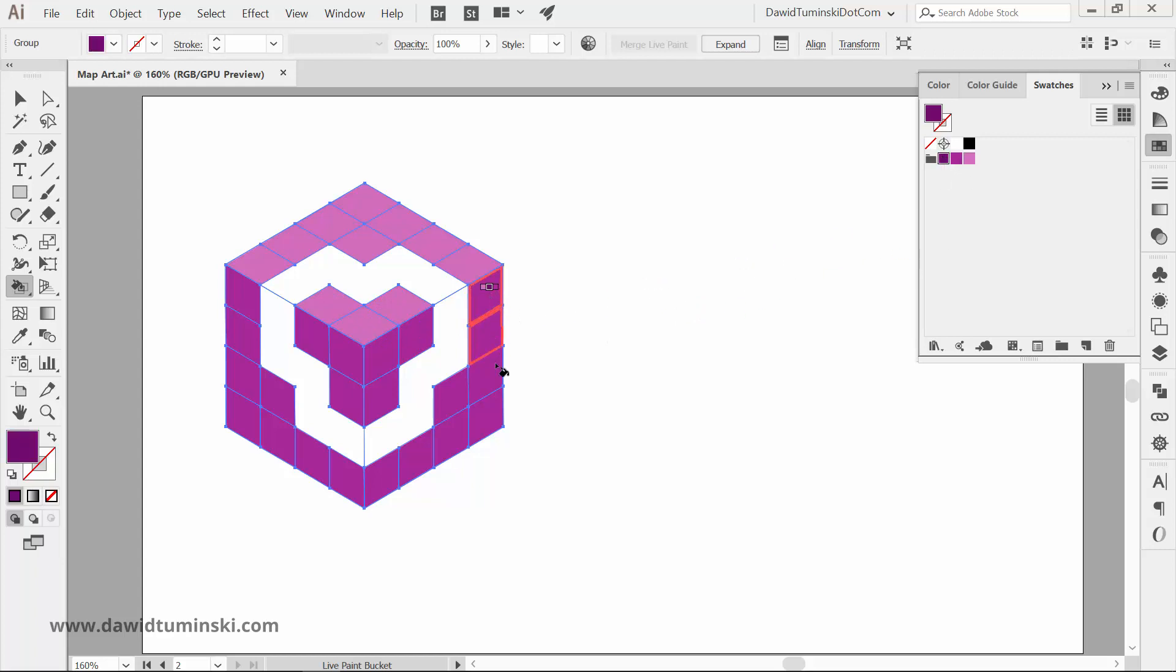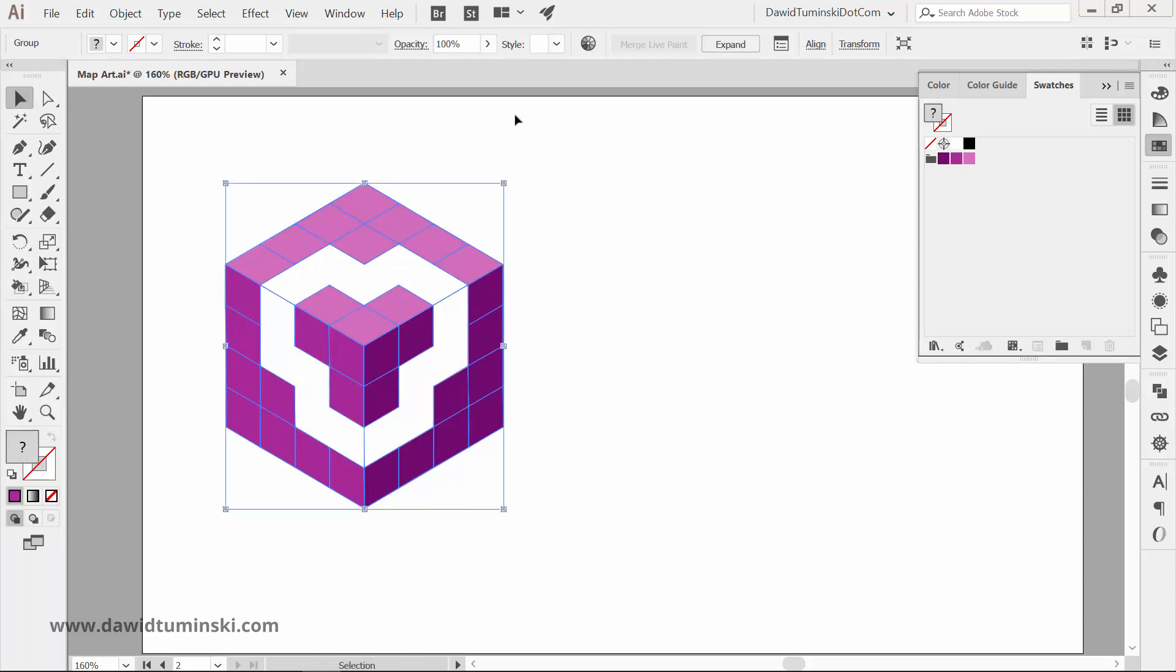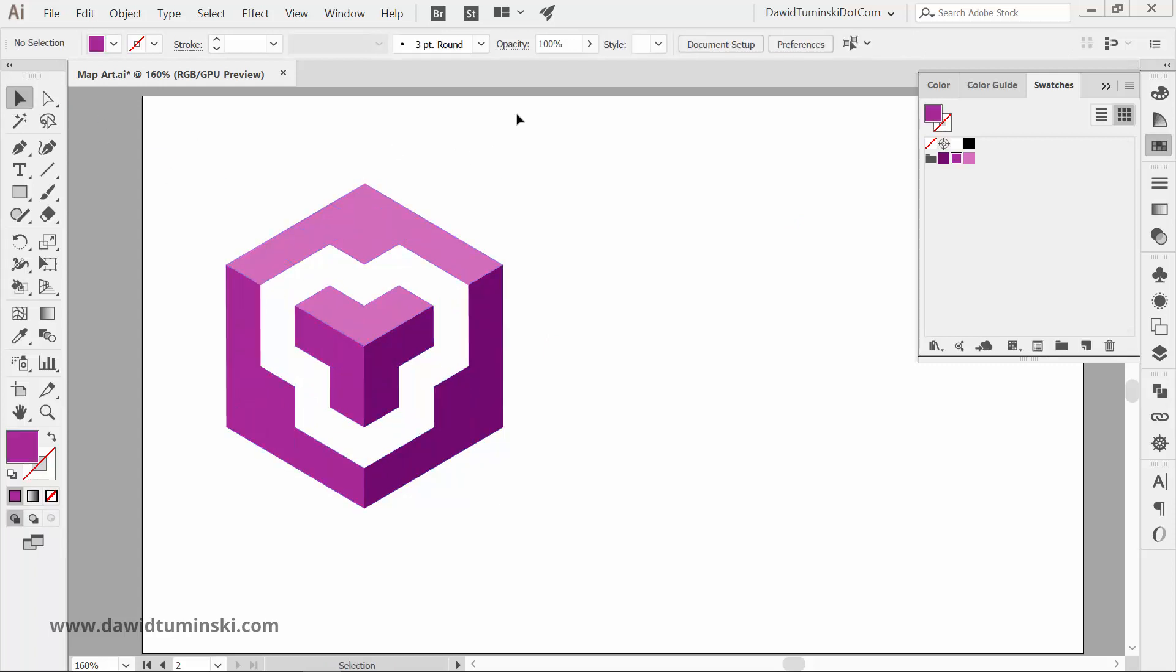Whatever color you choose, just remember that the right side of the cube has to be the darkest, the top one the lightest and the left one somewhere in the middle. This will simulate the way light would be cast on the surfaces of the cube.